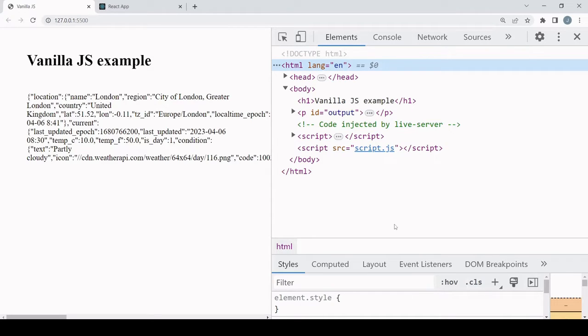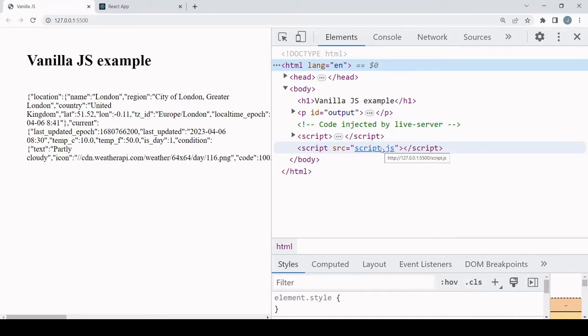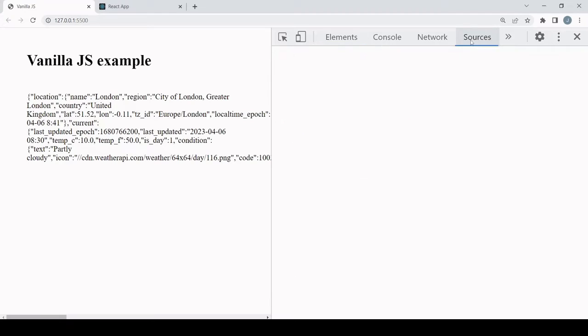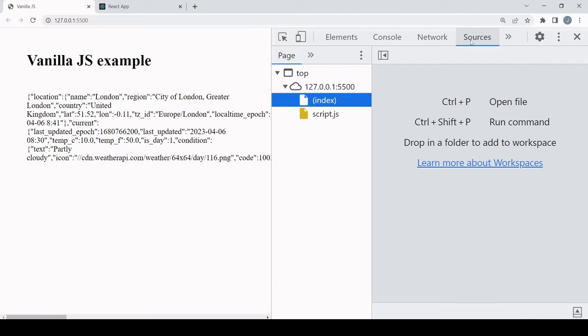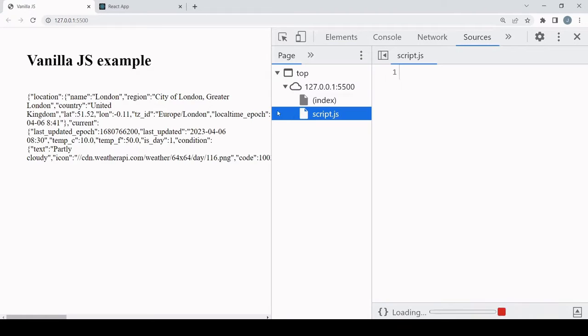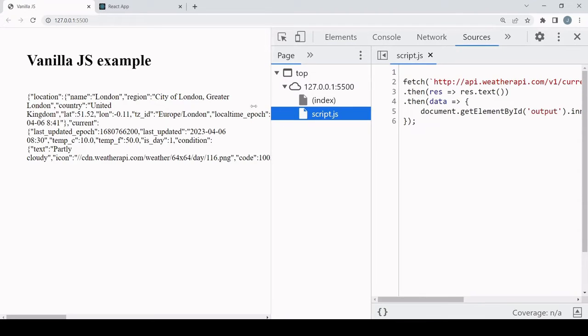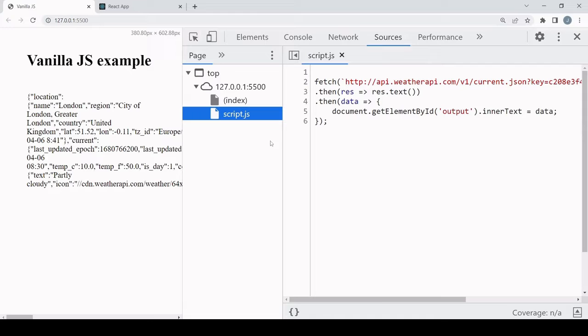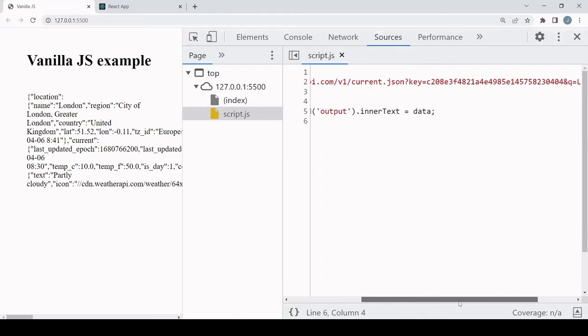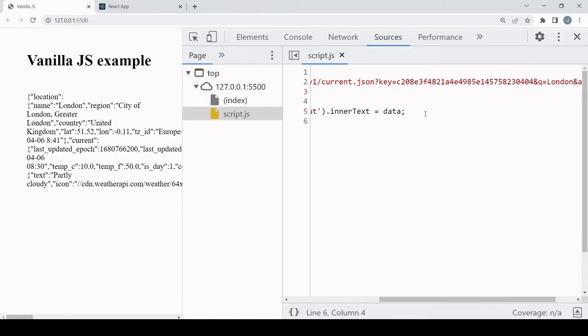All they have to do is to inspect element. So the API key is not directly accessible in the HTML file, it's in the linked script.js file, but all the user has to do to access that is click on sources.